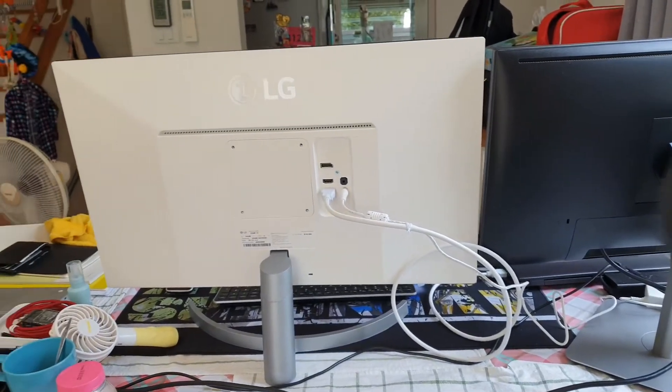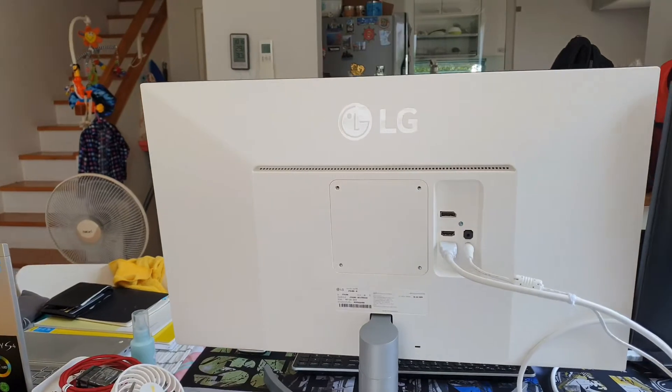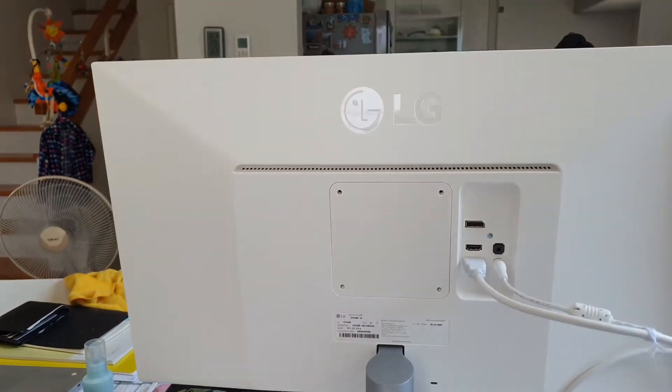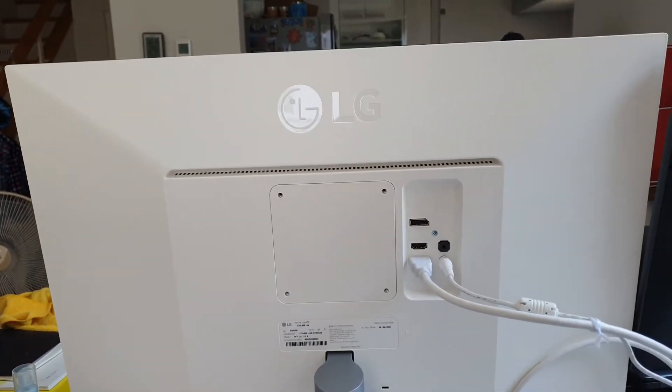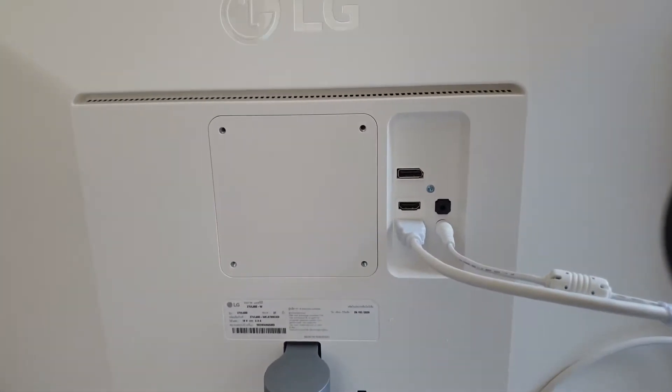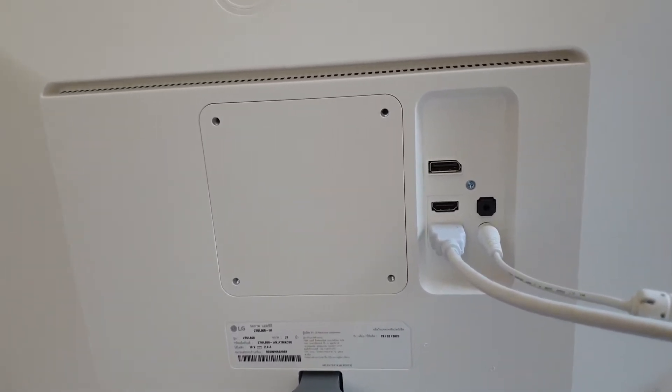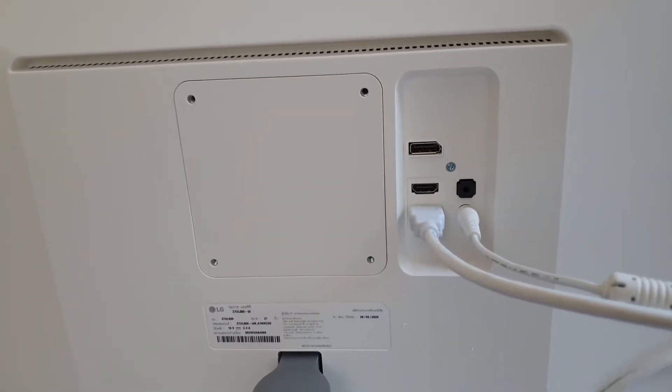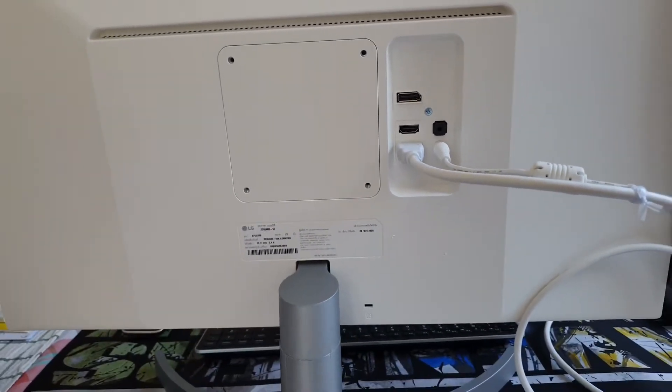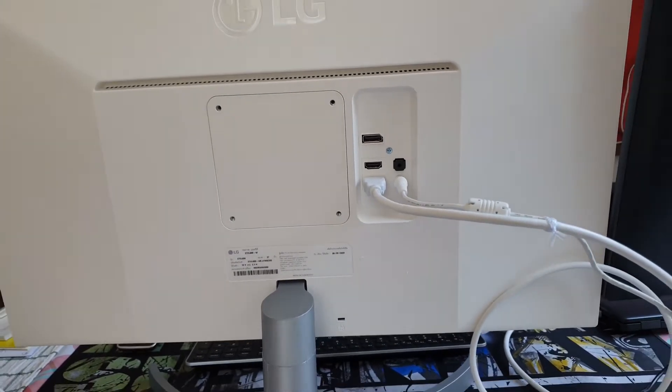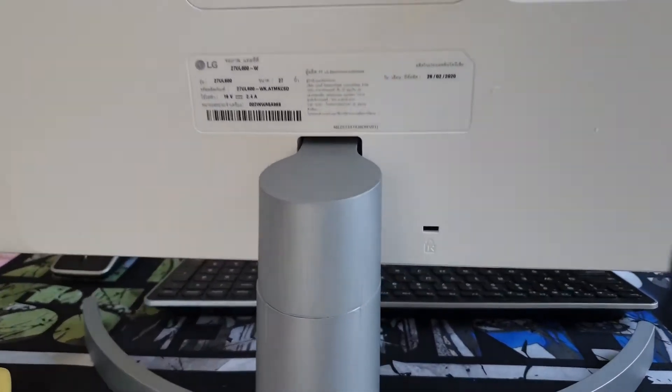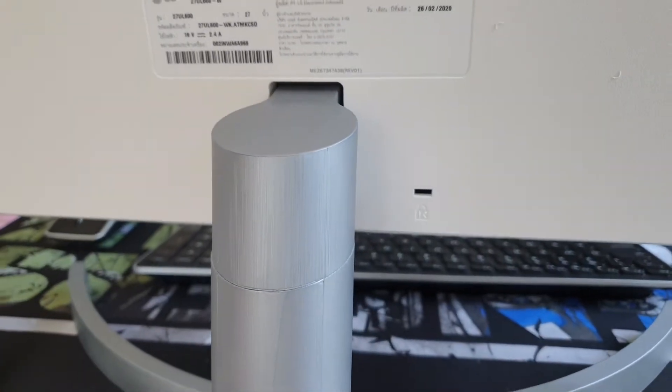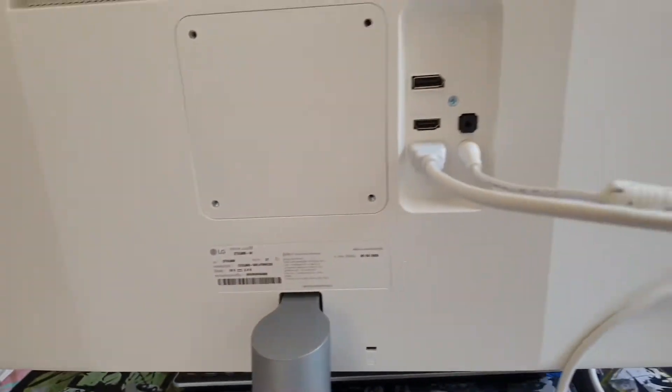On the back of the LG is very simple with five connectivity options: two HDMI, one DisplayPort, and one headphone jack, and down here you can see this lock just in case.